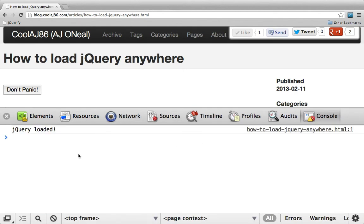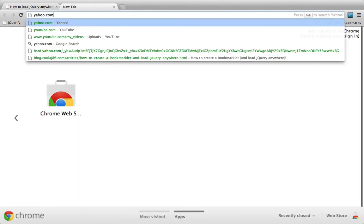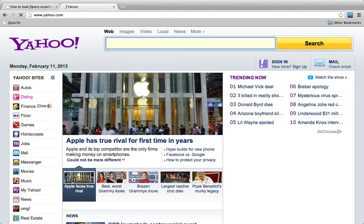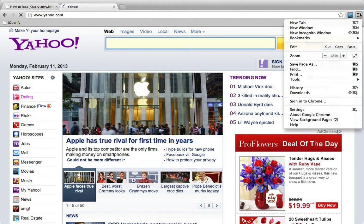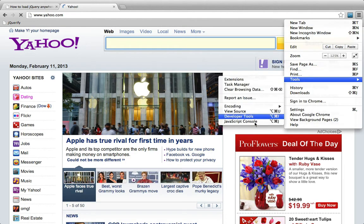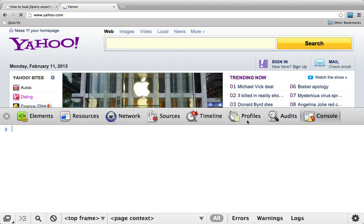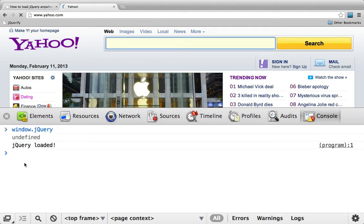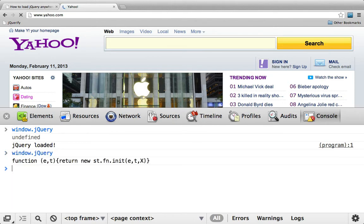This will work on any site. Let's go, for example, to yahoo.com. I'll open up the Developer Console again from Tools, JavaScript Console. I'll verify that jQuery doesn't already exist, then load it, and now we can see that it does. And since I'm feeling a little immature today, I'm going to make a sarcastic remark.